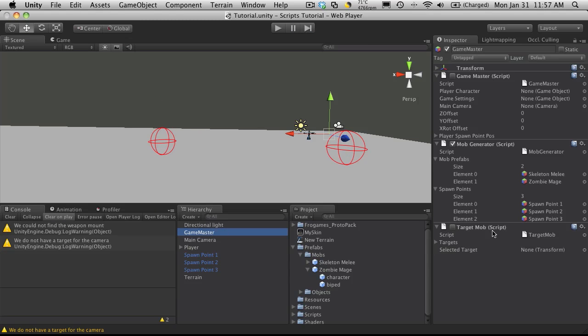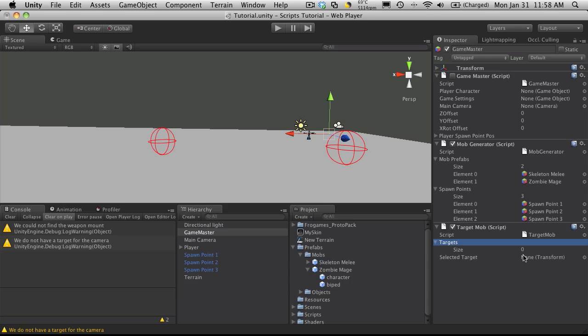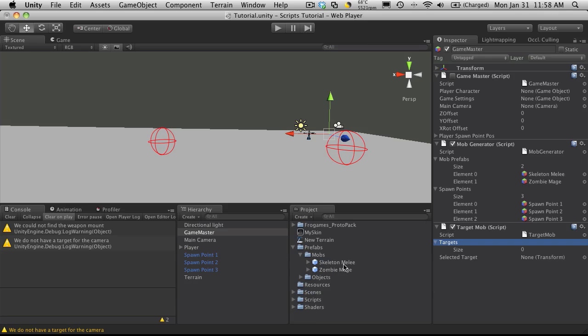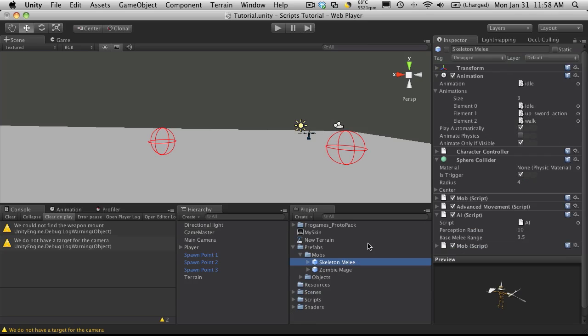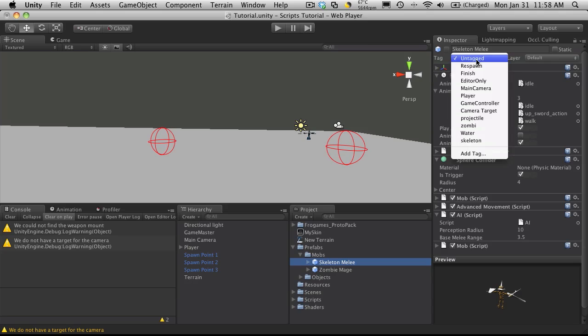The next script was the target mob script. So I'm going to activate that now. You'll notice we have a list of targets which we can actually make private now, and the selected target which we can also make private. In order for this to work, all of our mobs that we want to be able to target have to have the tag of enemy.